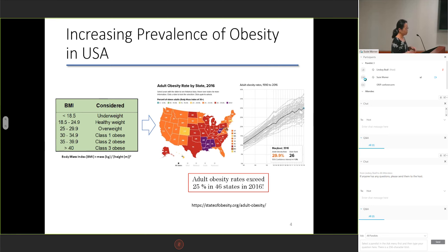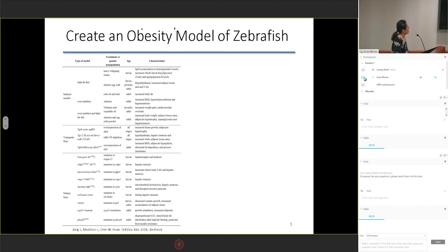It is well known that zebrafish is a good animal model for human disease. How should we prevent the prevalence of obesity? First, we think we need an obesity model of zebrafish. There are three approaches to create an obesity model of zebrafish, including induced models, transgenic lines, and mutant lines.